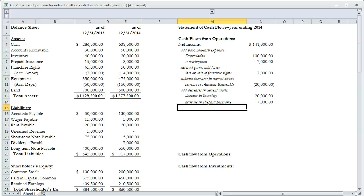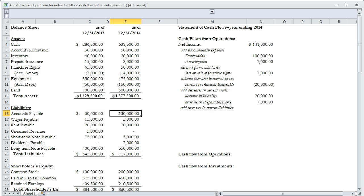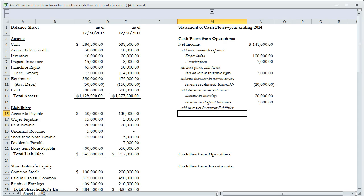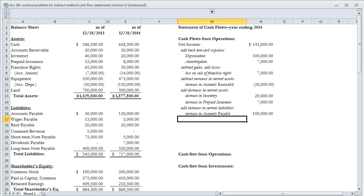Now we look at current liabilities. Current liabilities move our calculation in the same direction. If we increase current liabilities, that produces cash because we borrow someone else's money. Accounts payable increased from $30,000 to $130,000, so we add back the increase of $100,000.